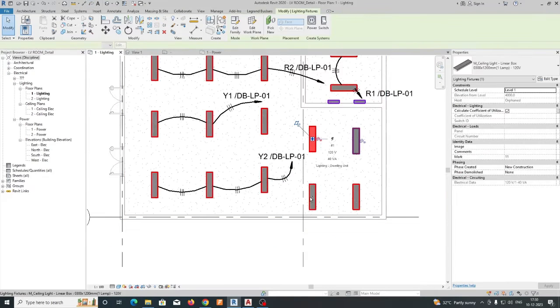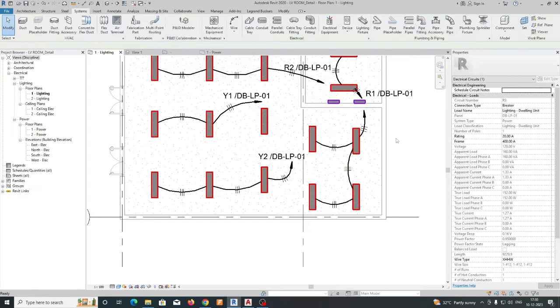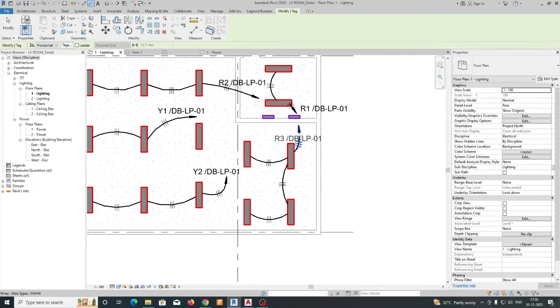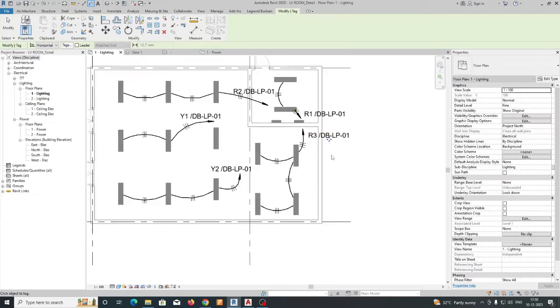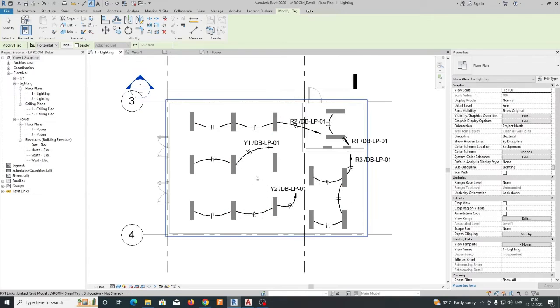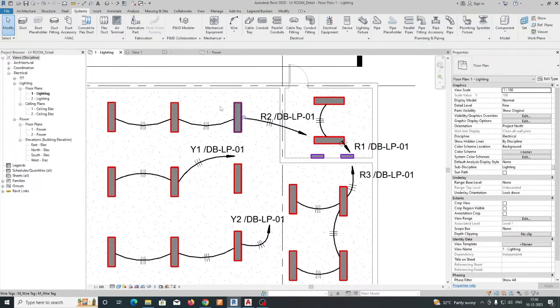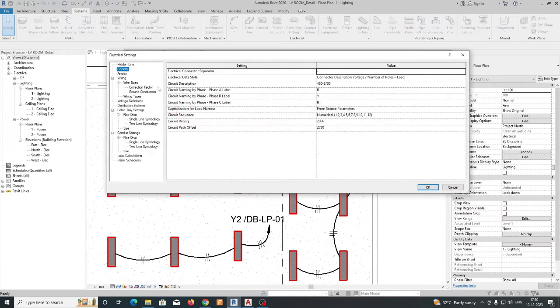And just giving like this, selecting this one, giving a power, give like this and just give a tag. So like that, easily you can make all the things like this, ranging through Electrical Settings.